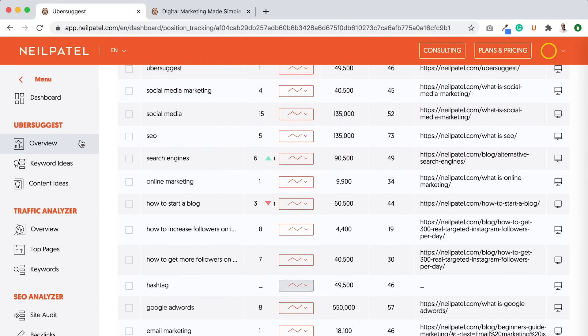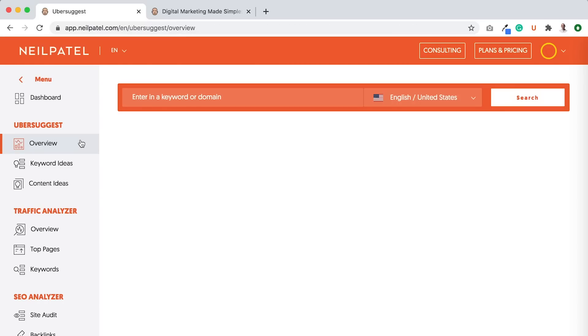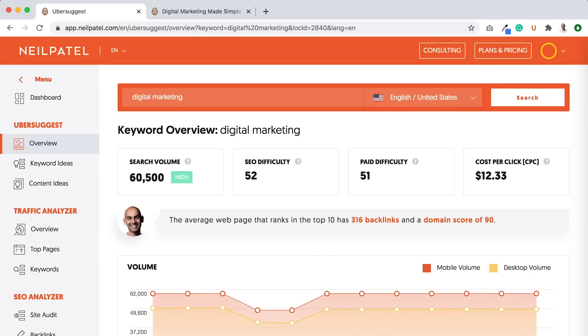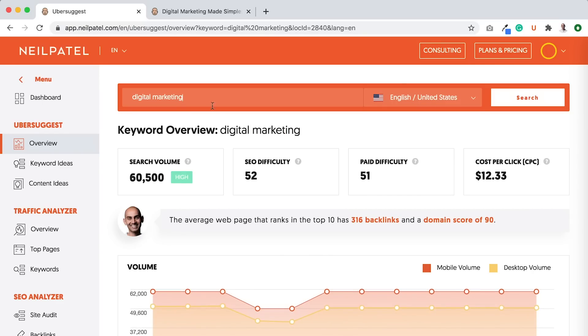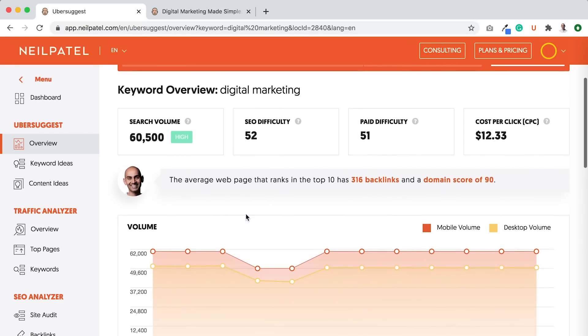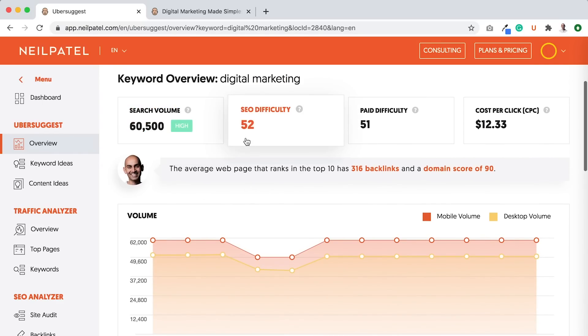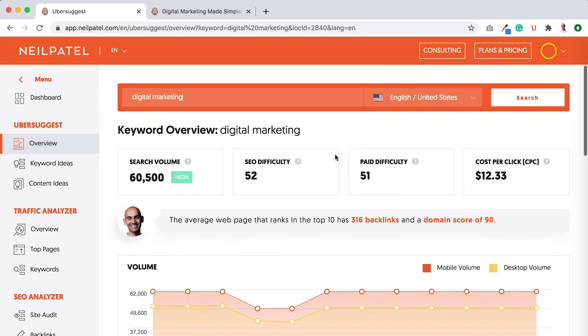what I want you to do is go to the overview report on Ubersuggest and type in that term. And when you type it in, so I typed in digital marketing, you'll get an overview, volume over time, difficulty, and you can do it per region.